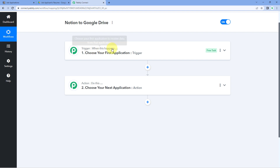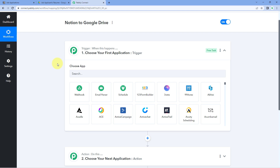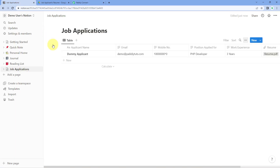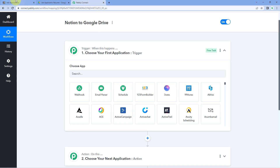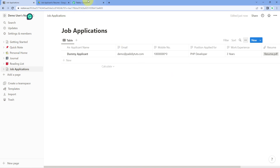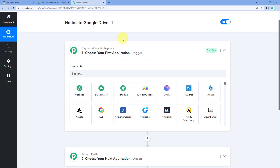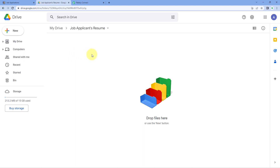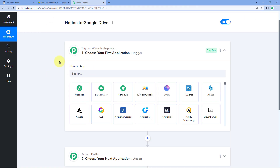Triggers and actions are the two principles on which this automation works. The trigger says "when this happens," and the action says "do this." We are first going to connect our Notion account and database with Pably Connect, so that every time we create a new item in Notion with a file and all the details, those same item details are received inside Pably Connect. Then using Pably Connect, we will get the file details and upload the same file into our Google Drive.